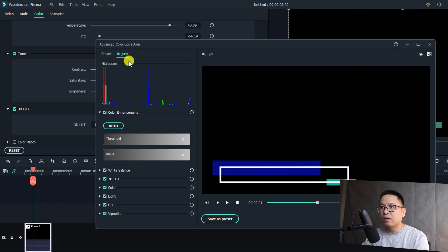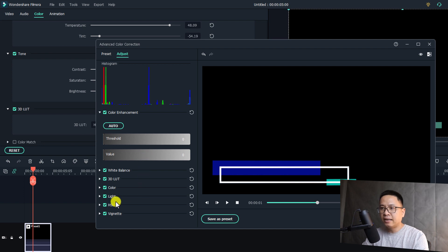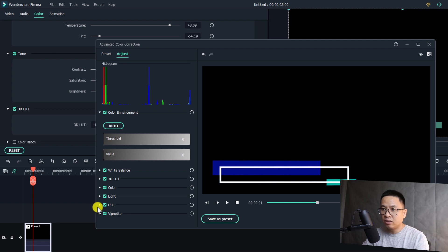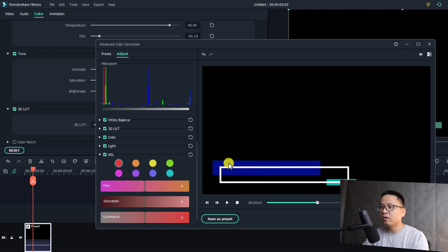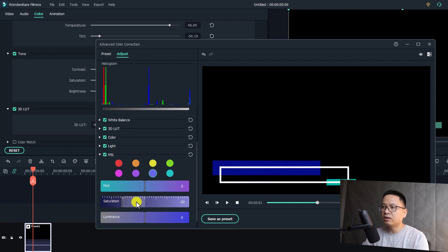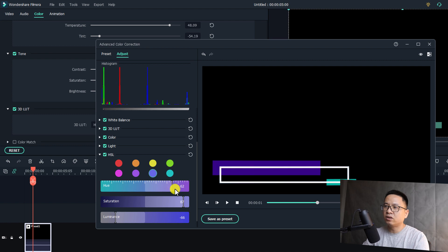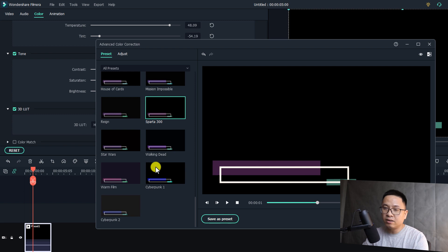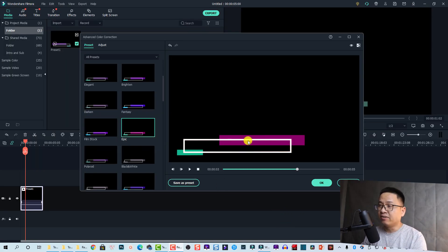If you want to deep-dive into the color correction tools, click on Adjust and then go to HSL — meaning Hue, Saturation, and Luminance. For example, here we have the blue channel — select it and reduce the saturation to change it, or increase the saturation, increase the luminance, and adjust the hue. So you can do anything right here and change the color of the background of the preset inside Filmora 10.